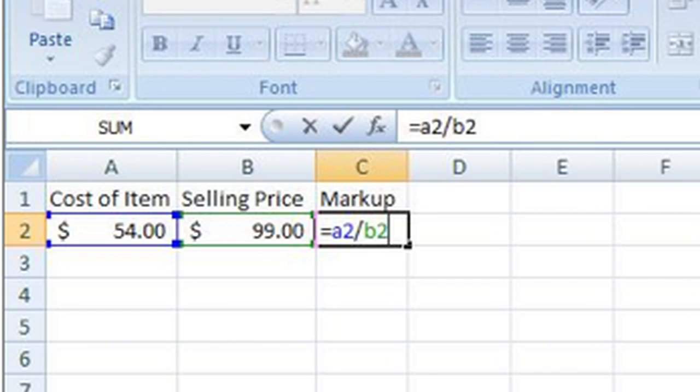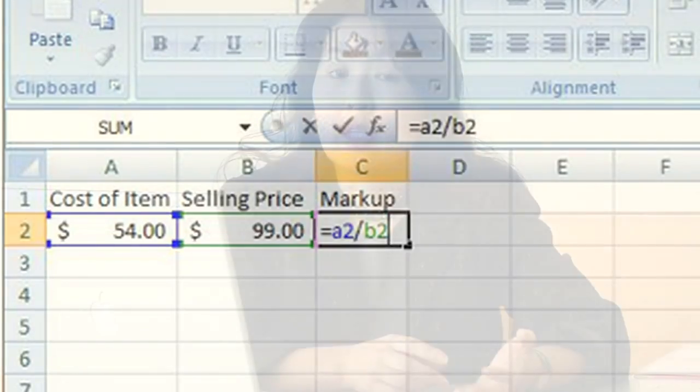Depending on the situation you're applying this to, this could either be a markup in the price you're selling a product from year to year, or it may also be the markup from the cost that you incurred to obtain the product and the price you're going to charge to customers.